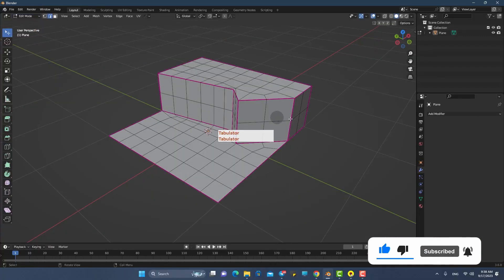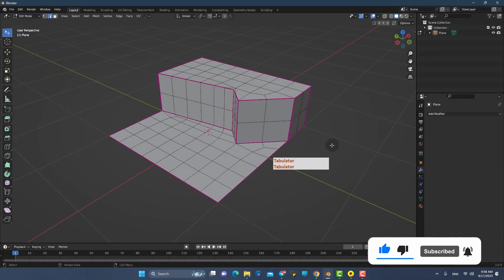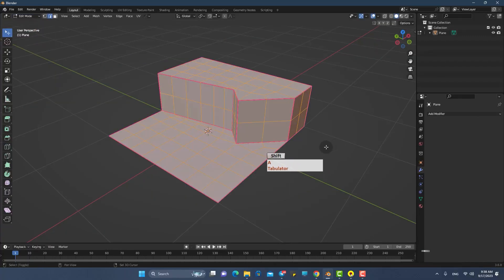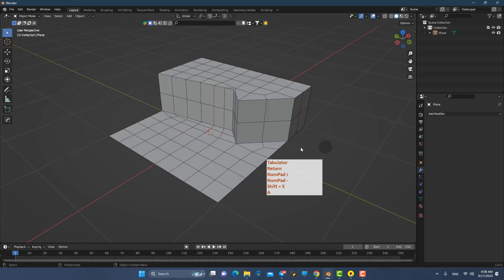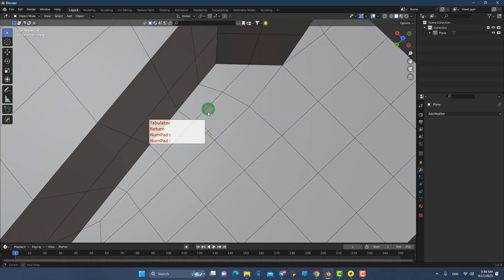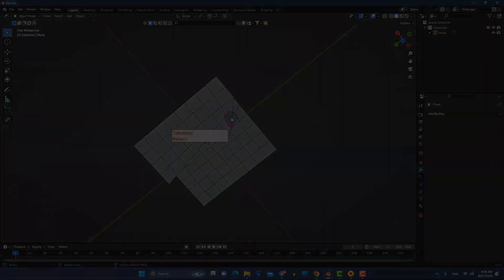Lastly, we need to delete the creases. Select all the edges, press Shift+E and enter -1 to delete them all.